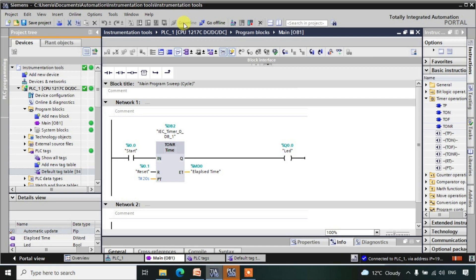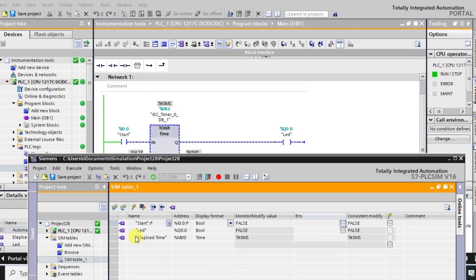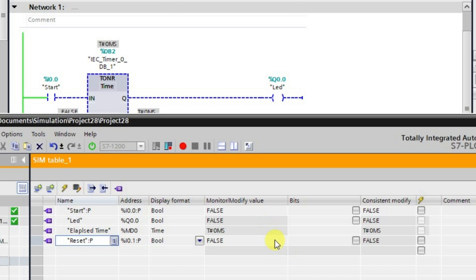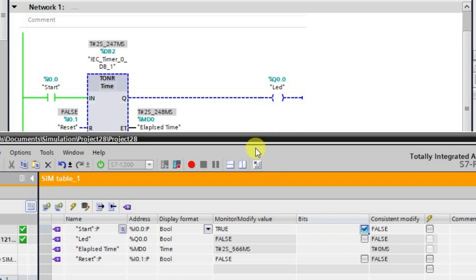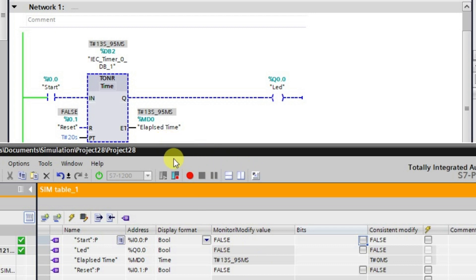After monitoring, let us go to monitor mode. We are having three tags and one more tag which is reset. So all the tags are available here now. When you are turning on the start input — I am just turning it on — the elapsed time is running. Now I am just stopping it, releasing the input.